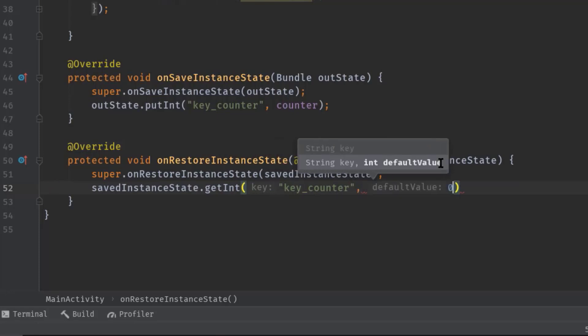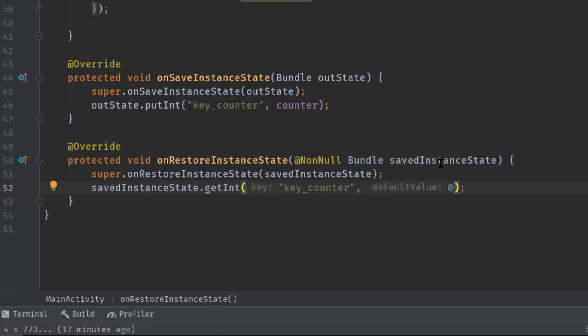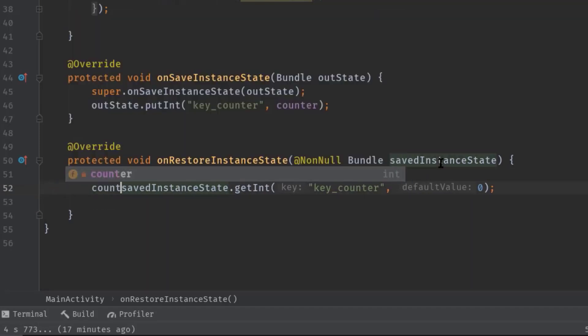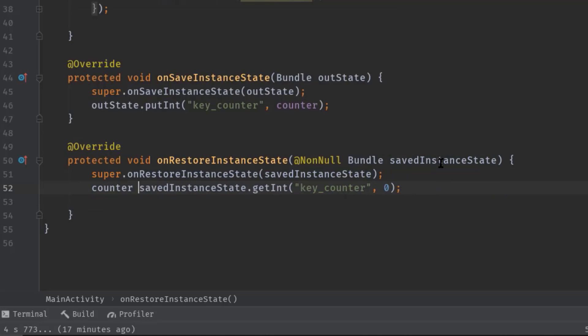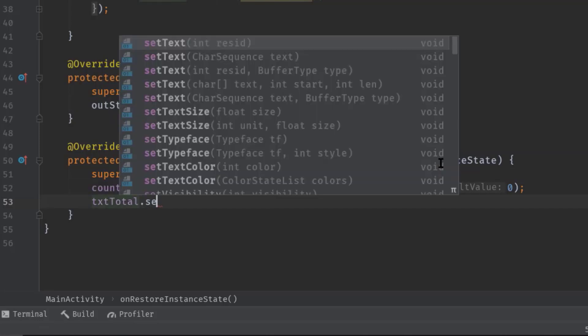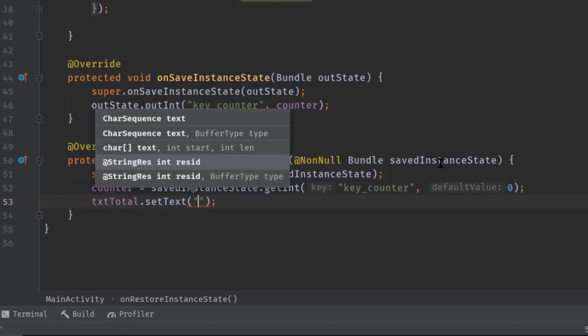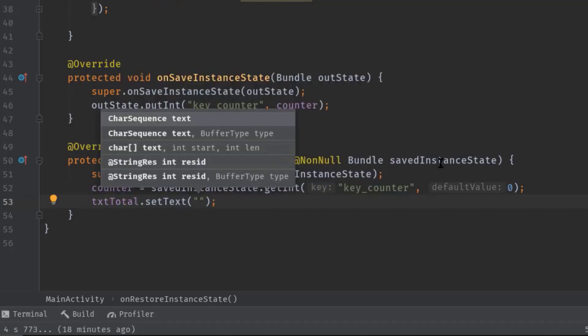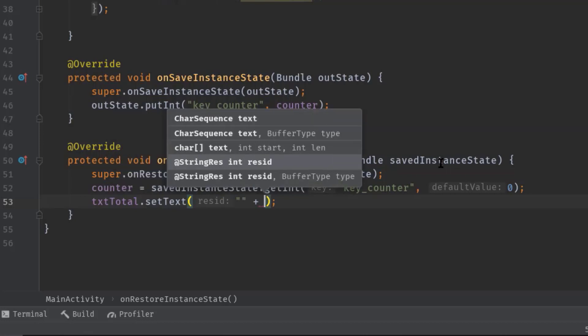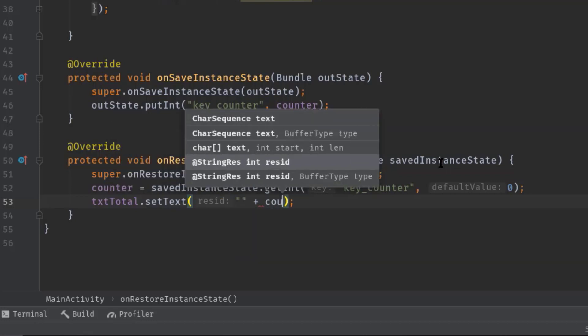Now let's assign this value to the counter. Next we have to display our counter value to the text view, so txtTotal.setText, double quotes, then plus counter.